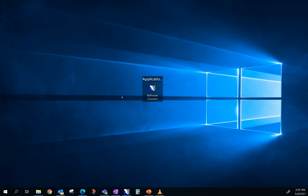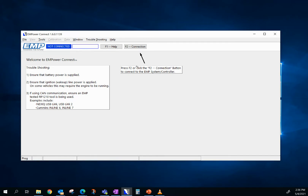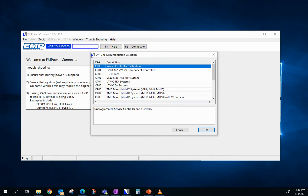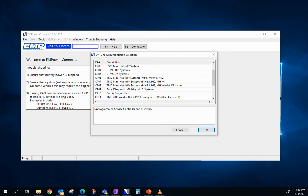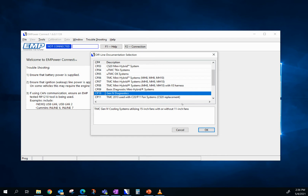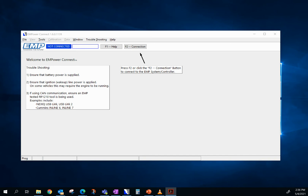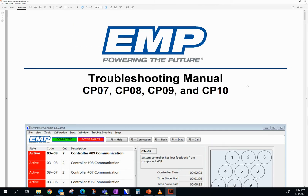Here is a short demonstration on how to access the troubleshooting guides. Navigate to the white lightning bolt icon on your desktop called EM Power Connect and double click to open. You can access the troubleshooting guides without being connected to an EMP cooling system. To do that, navigate to the troubleshooting tab at the top of the menu and go to troubleshooting manual. It will then open a table for control platforms, or CP numbers. Navigate to the CP number of your system. If you do not know your CP number, CP10 will be the generic one — this covers the widest range of EMP cooling systems, so when in doubt, use CP10. Hit OK, and it will then open a PDF document for that troubleshooting guide.